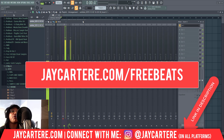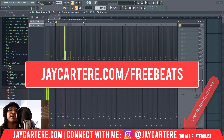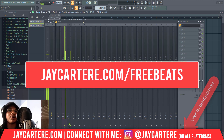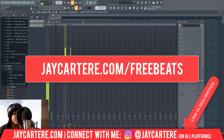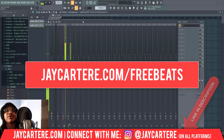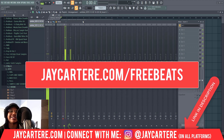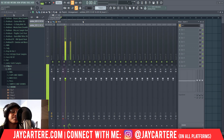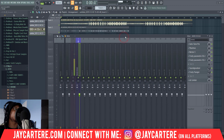Grab those while they're still available and check them out — let me know what you think. These are for-profit beats, so you can upload them to Spotify and all that. More information when you click on the link in the description.